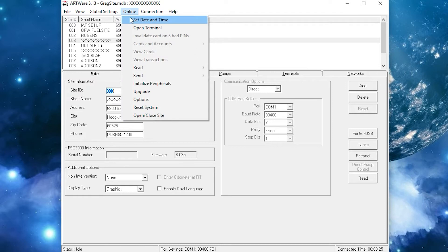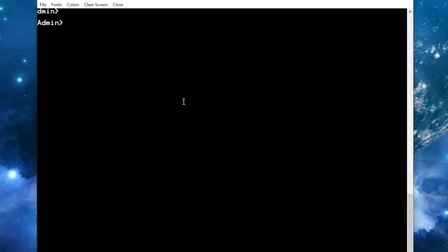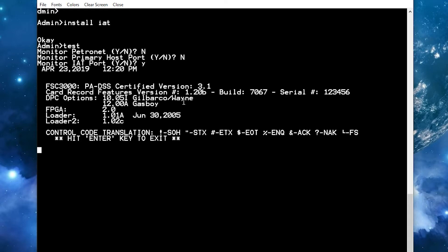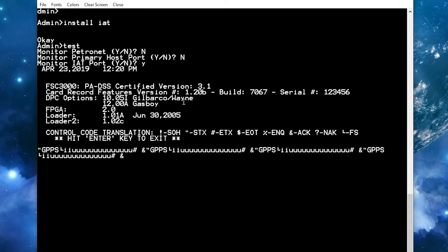Go to open terminal and type in install IET. Once it says OK, to verify go to test. Hit enter until you get to monitor IET port, press Y and enter. And now you'll see the IET is communicating.